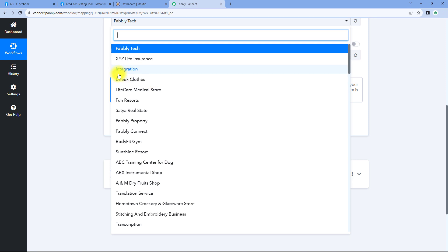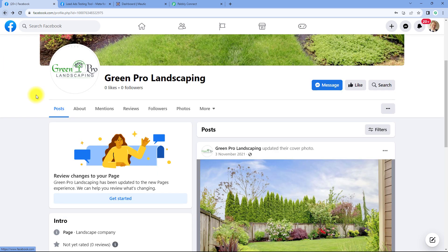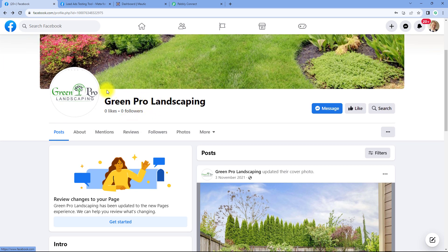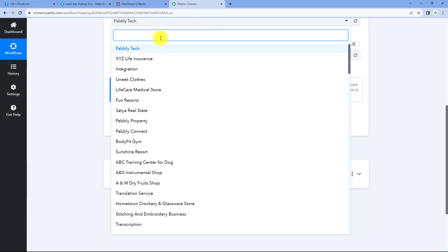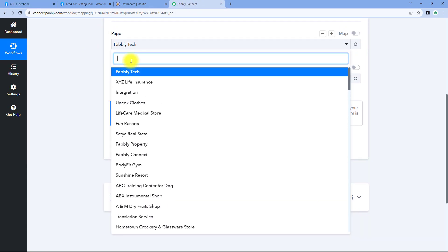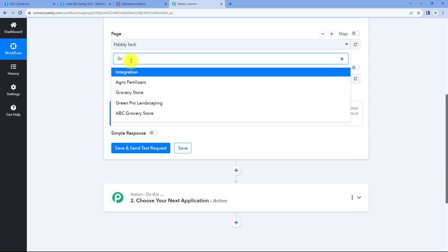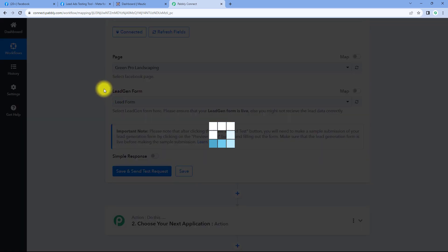You will see there's a list of different pages which I have already created, and you can see the same list of pages inside Pabbly Connect as well. From this drop-down, we have to select a Facebook page on which we are running our lead ads. I have a page named Green Pro Landscaping, on which I am running some Facebook lead ads. So we have to select that page here.